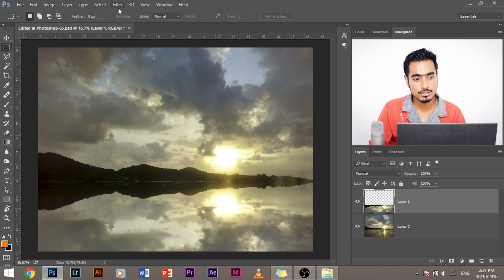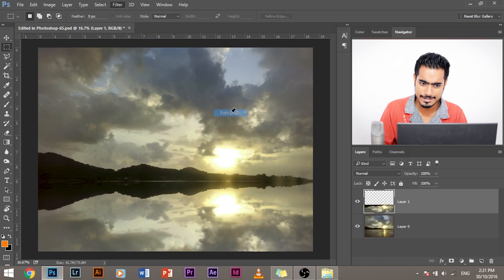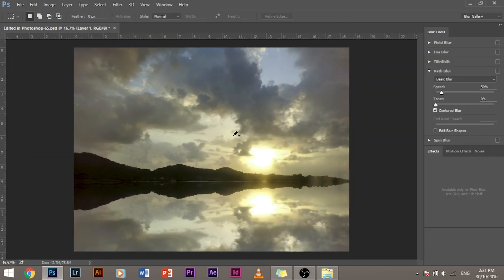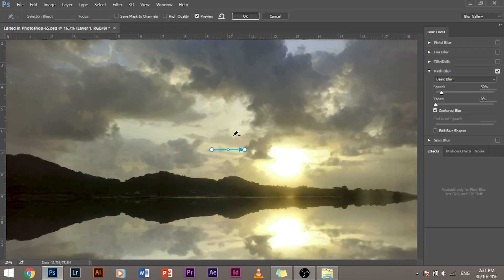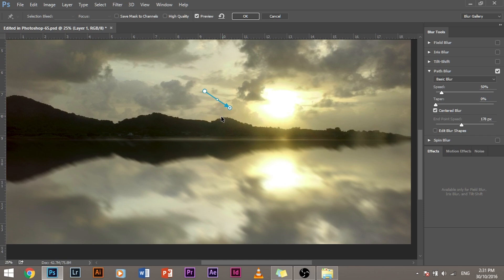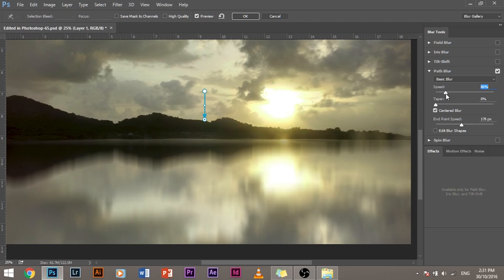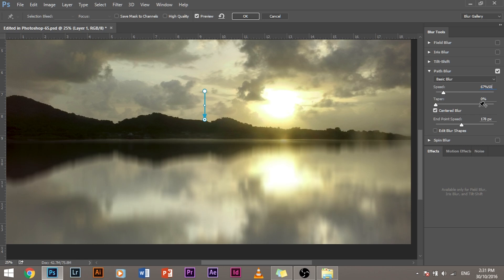So how do we go about it? We would go to filter, blur gallery and path blur. So let's zoom in a little bit. Now it's blurring in this direction. We don't want that. We want it to blur in this direction. 90 degrees. So this looks like water. We can always edit these values. The amount of speed controls the amount of blur that your subject has. So let's make this speed to be a little bit lesser. I think 50 would have been a good number.